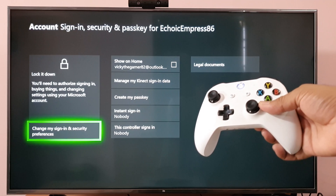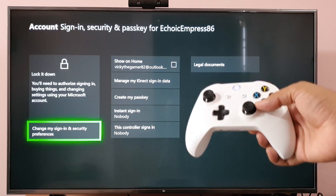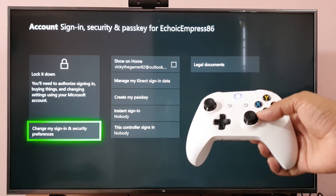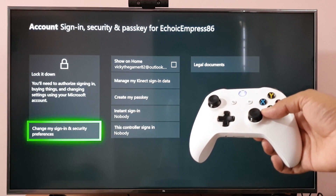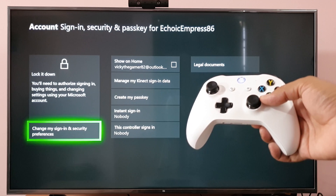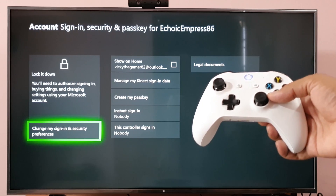That's it — this is the way you can delete the passkey on your Xbox One console. Thank you so much for watching. Please put your comments and feedback in the media forms. Thank you, bye.